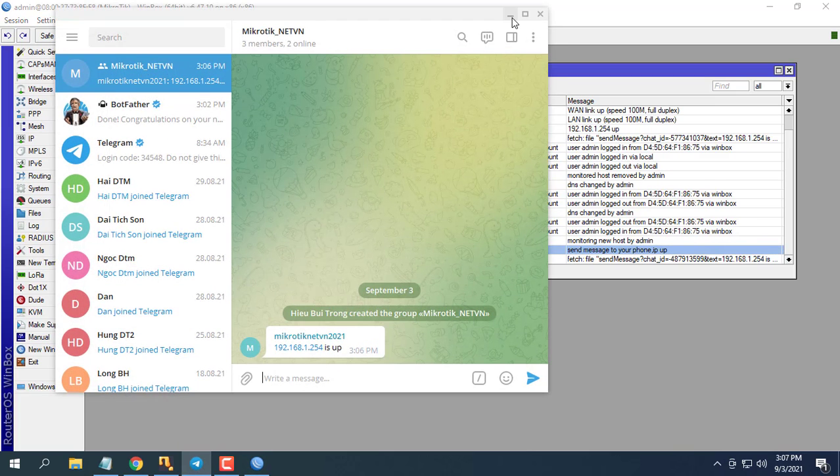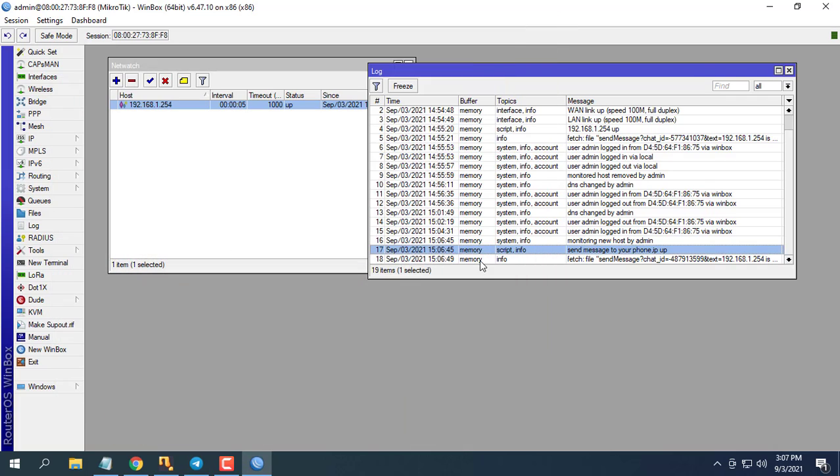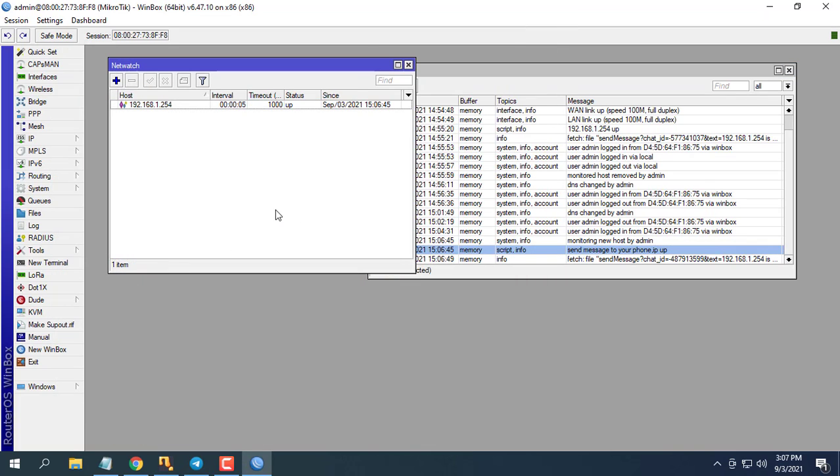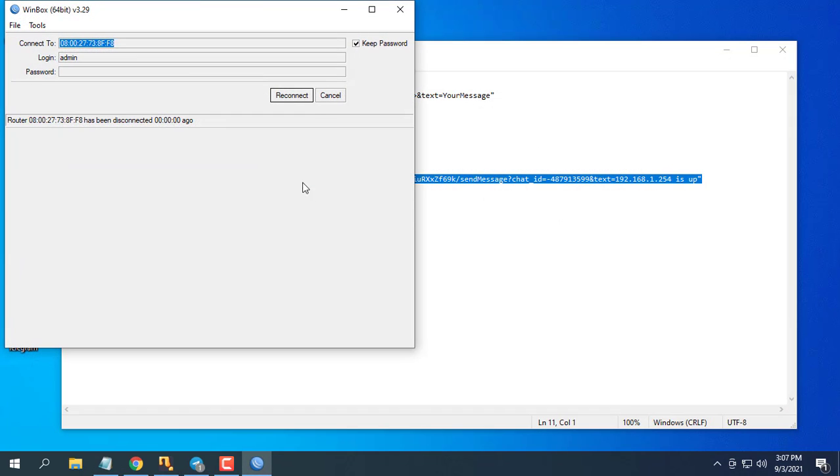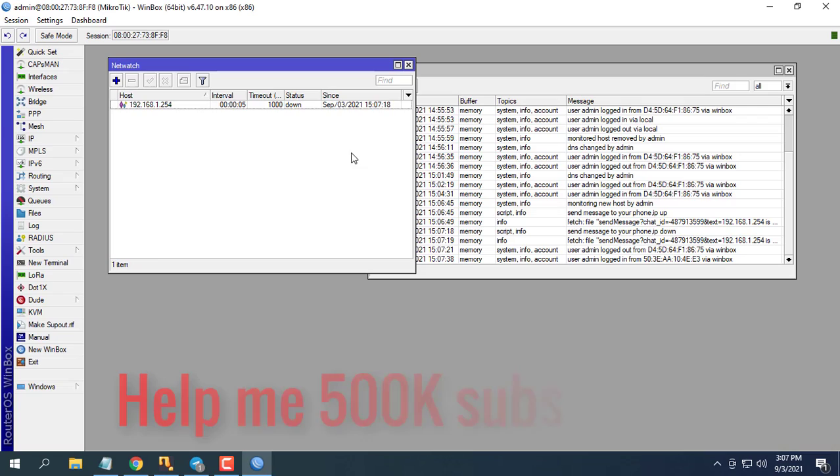If this helps don't forget to leave a like and subscribe to my YouTube channel for more helpful videos. Help me 500,000 subscribers.